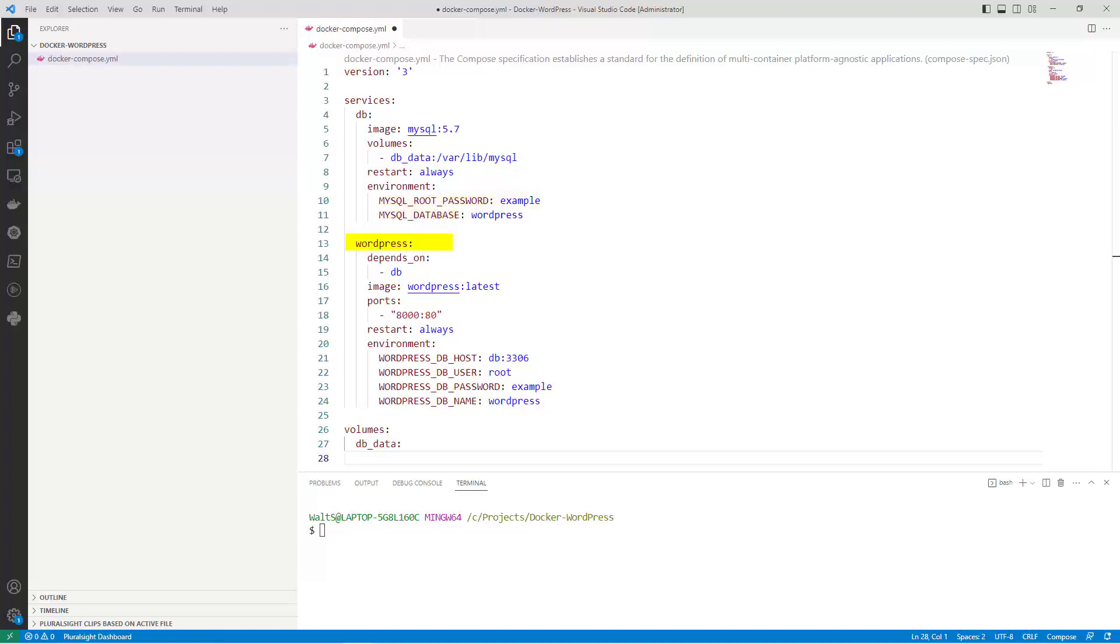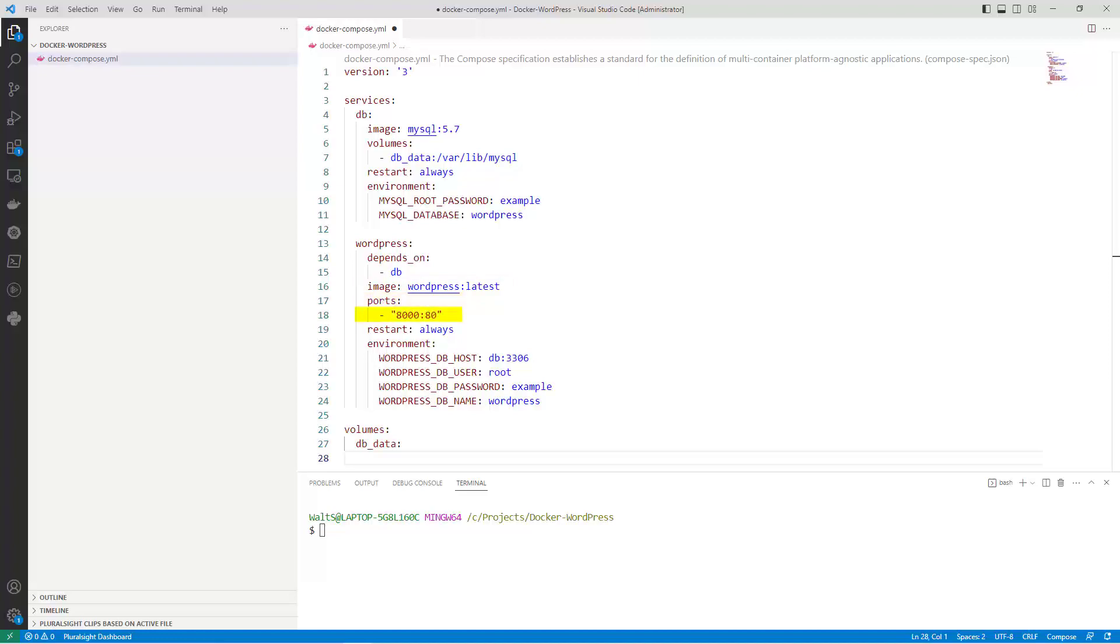WordPress is the service for the WordPress application. Depends on specifies that the WordPress service depends on the DB service. Image specifies the Docker image to use for the WordPress service. Ports maps a container port to a host port. This line maps port 80 in the WordPress container to port 8000 on the host.